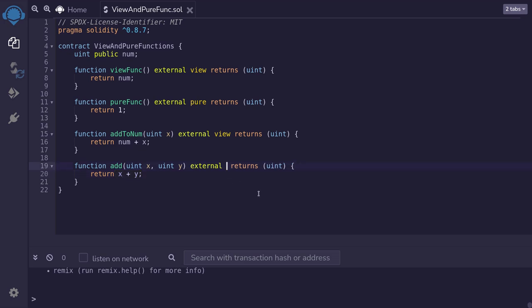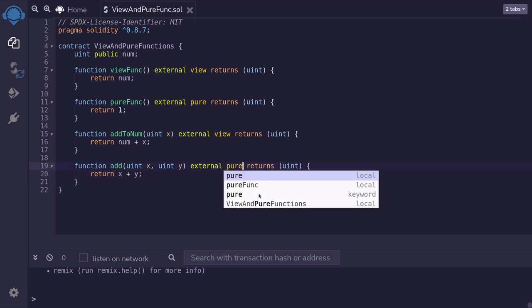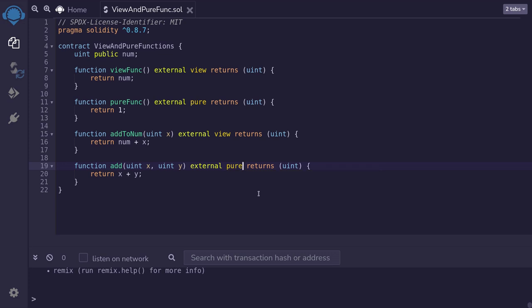Well this is a pure function. Why is that? Because the code inside the function does not read any data from the state variable, smart contracts or blockchain. So this is a pure function.